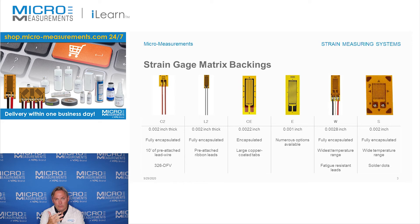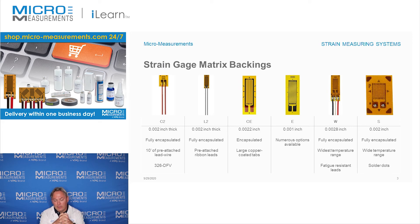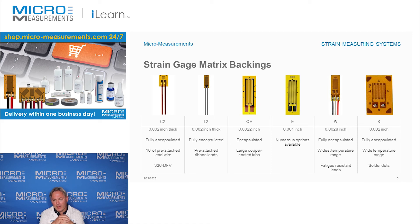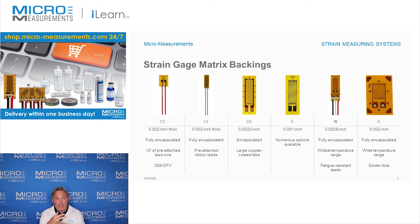CE is widely used for general purpose testing, but if you start going to elevated temperatures beyond what a CE can handle, you might start looking at the W and S backings. The W is one of our highest performance backings — it's a glass-impregnated epoxy phenolic material. The glass helps to control the expansion and contraction of the backing, giving it a very wide operating temperature range. From a fatigue life perspective, the W backing is one of the best backing materials available. When combined with the right foil — whether karma foil or an isoelastic alloy — it gives about the best fatigue life you can get from a bonded strain gauge.